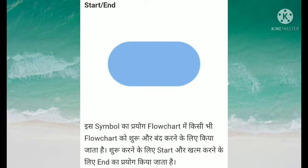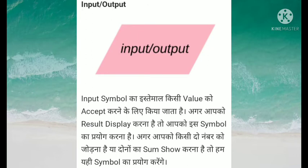Second jo symbol hai, wo hai input or output ka. Input symbol ka istemal kisi value ko accept karne ke liye kiya jata hai. Agar aapko result display karna hai, toh aapko is symbol ka prayog karna chahiye. Agar aapko kisi do number ko jodna hai, ya dono ka sum show karna hai, toh bhi hum is symbol ka prayog kar sakte hain.